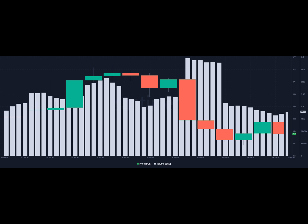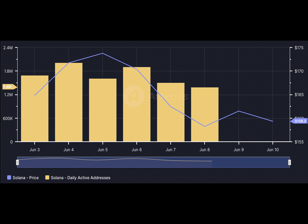Should this be the case, Sol could slip to $155. Additionally, the open interest was another indicator supporting a price decrease.